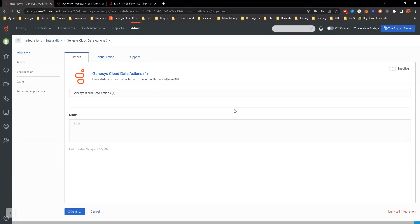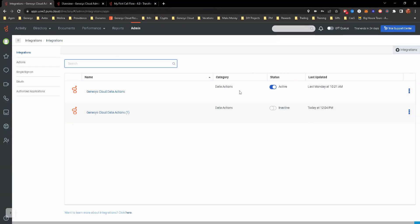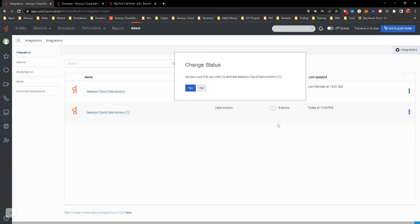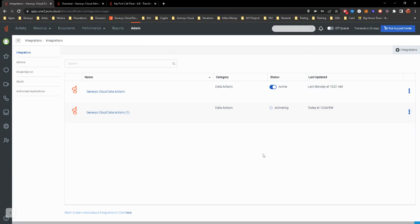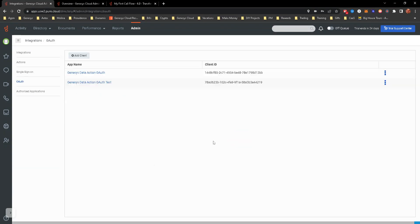And then I'm going to go ahead and hit save. So it's going to save that. Last thing you do need to do is make it active. Once you make it active, now you're able to create the data actions, which allow you to set up to this integration and utilize the OAuth.